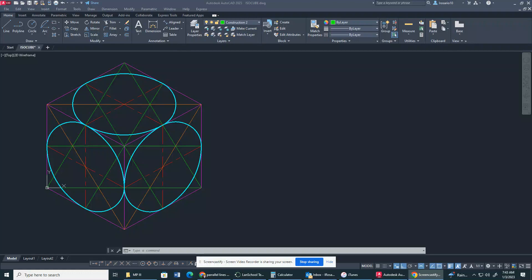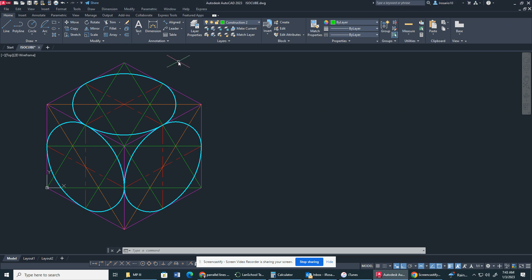Good morning, ladies and gentlemen, and welcome back from break. I hope you're all well rested. We are going to get into what we have here — it's going to be called the ISO circle. With the ISO circle, we're going to create an ISO cube to allow us to draw three circles on the top, front, and right plane.